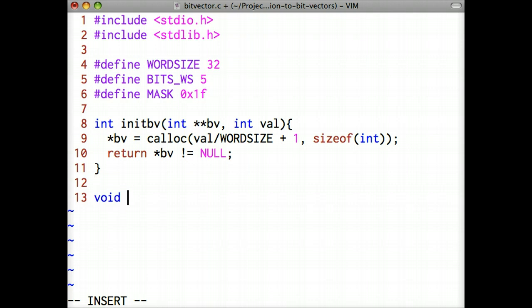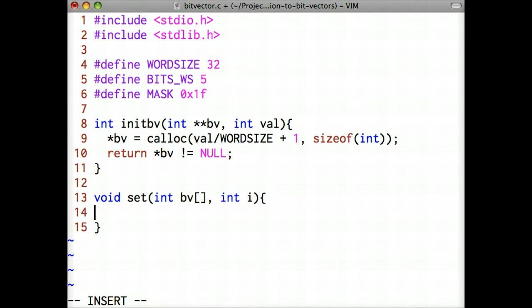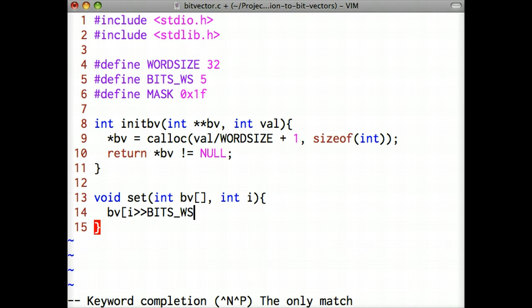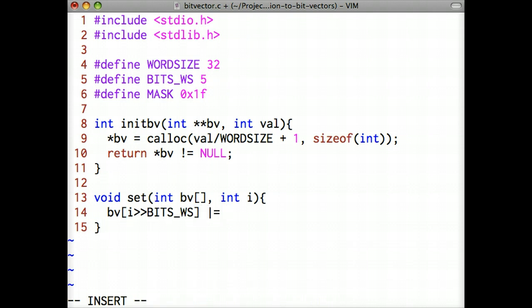Now we'll implement the set function, which is used to set a particular value in the bit vector. This function takes two arguments. The first is a bit vector array, and the second is the value to set in the bit vector array. This is the same function that we discussed in part 1 of the lecture, so it should look familiar.